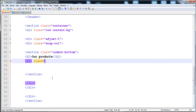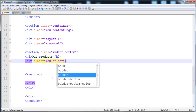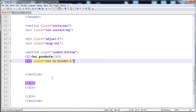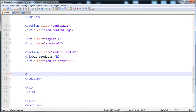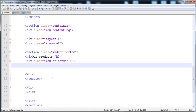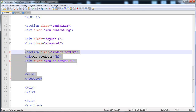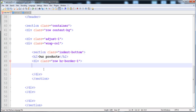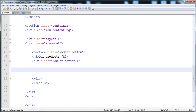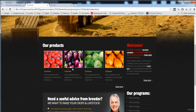The div containing all the images gets class 'row' and 'hr-border-one'. Now inside this div we need to put all of these images, but before that we need to create a separate div for each image and its text.